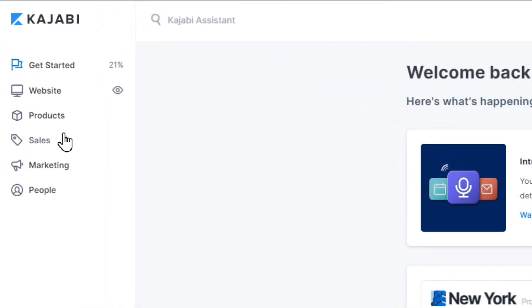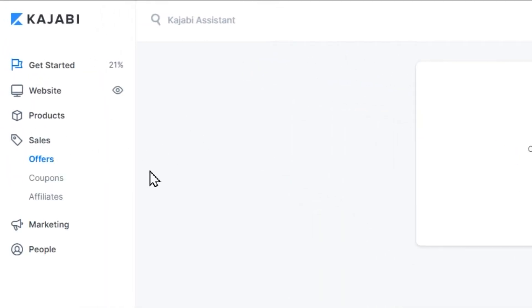Kajabi sales. The next step is sales. Under the sales tab, you have the option to click offers, coupons, and affiliates. Let's go over these options.